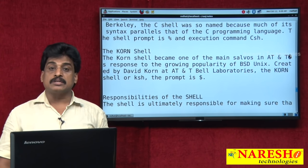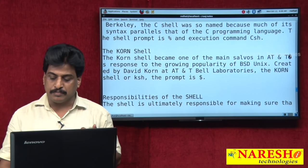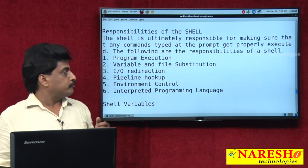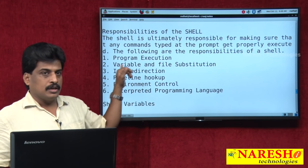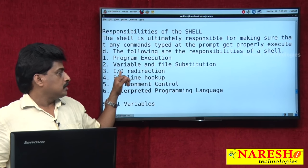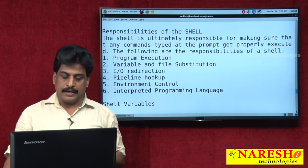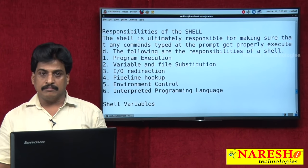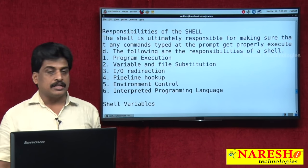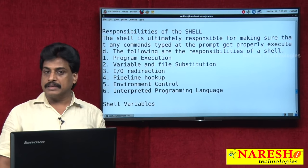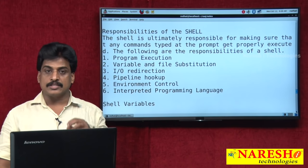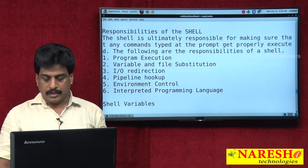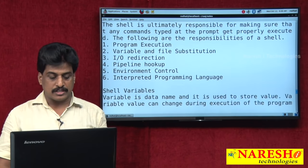The responsibilities of the shell include: program execution, variables, I/O redirection, pipelines, filters, environment control, and interpreted programming language. These are the characteristics of your shell programming and shell scripting.